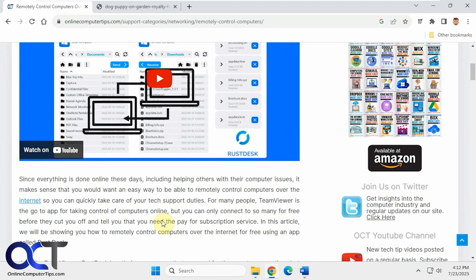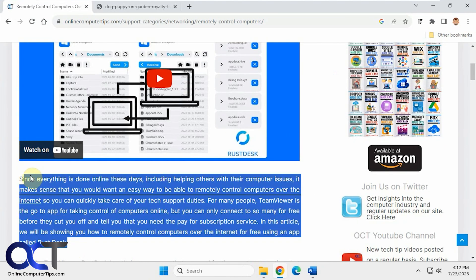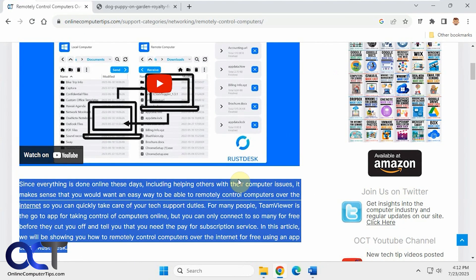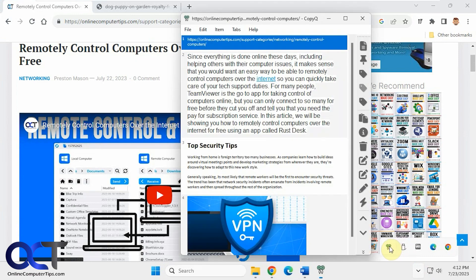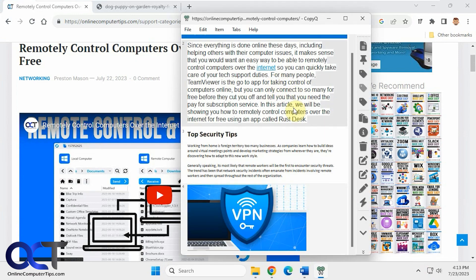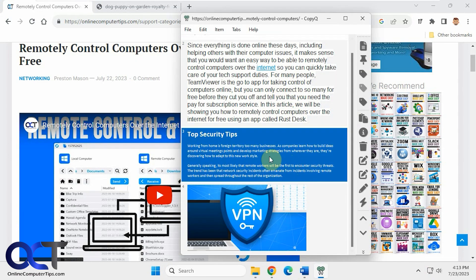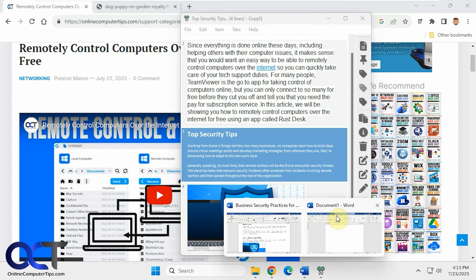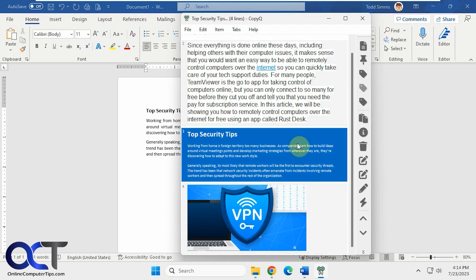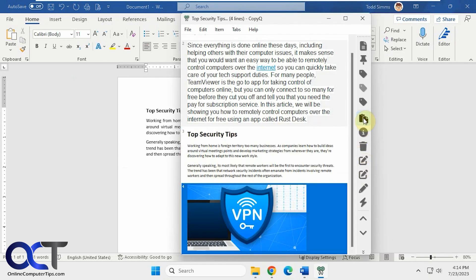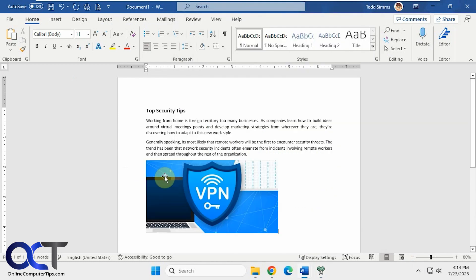Let's copy some more — a paragraph that has a link in it, and also this URL. Going back, you can see we have those. For a selected item you can either do Control C and paste it, and it keeps the formatting. Or you can click Make Active, which automatically copies it to the clipboard.